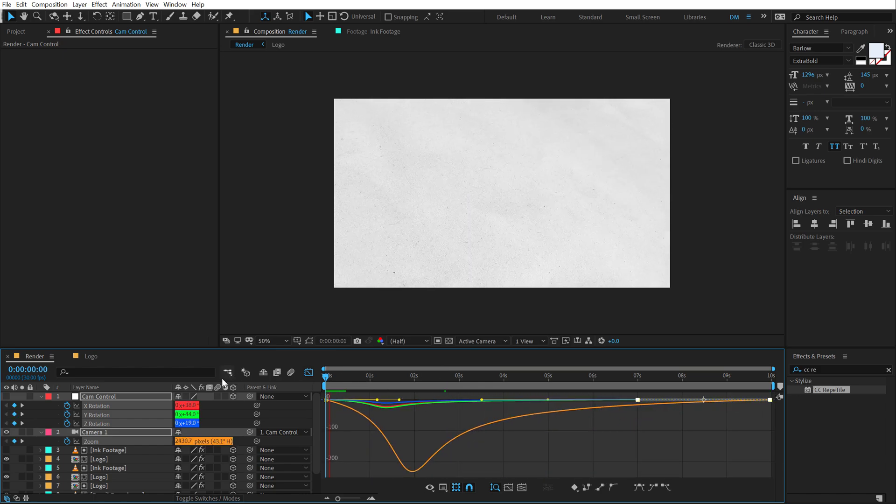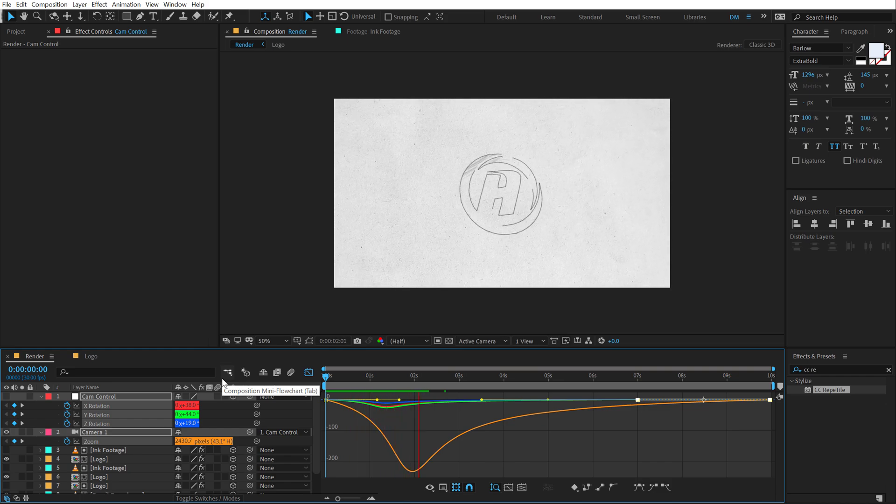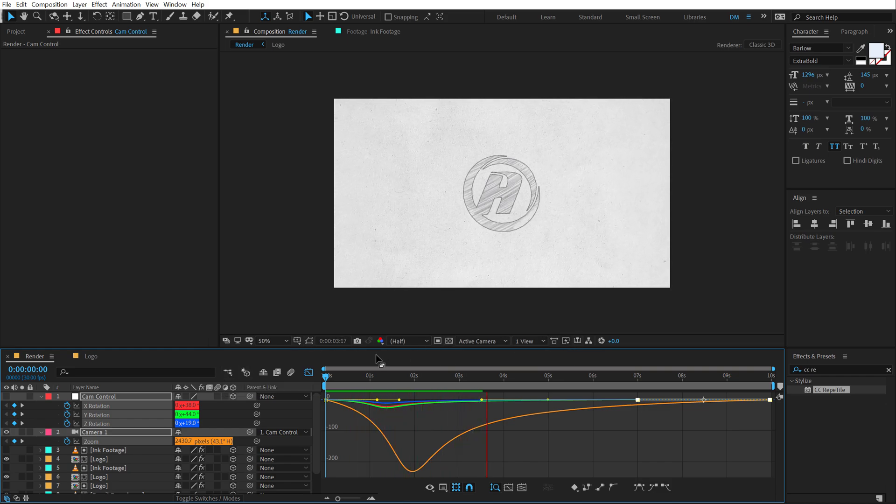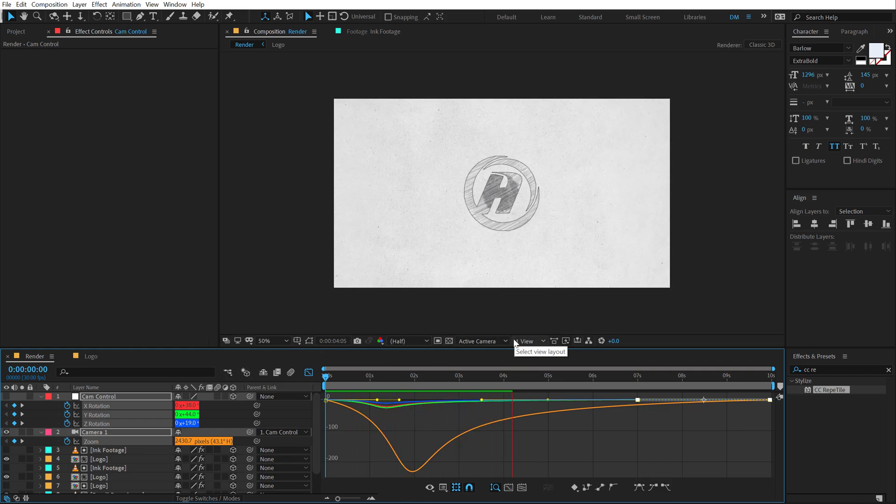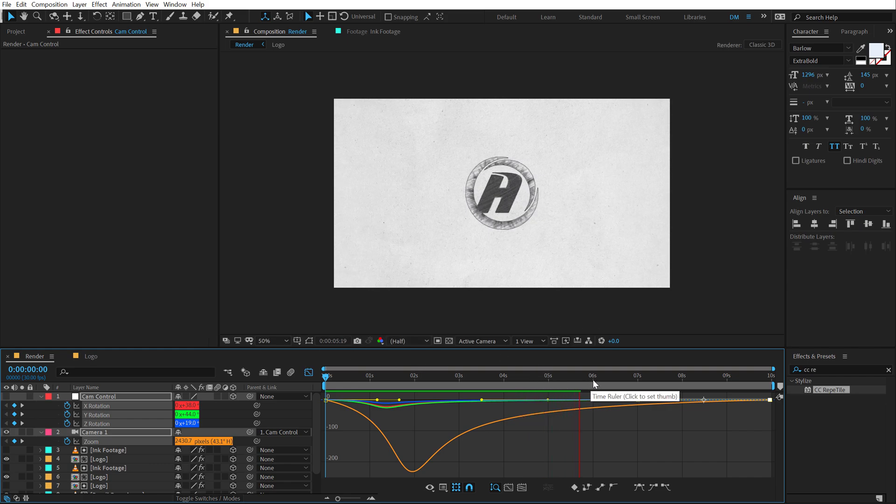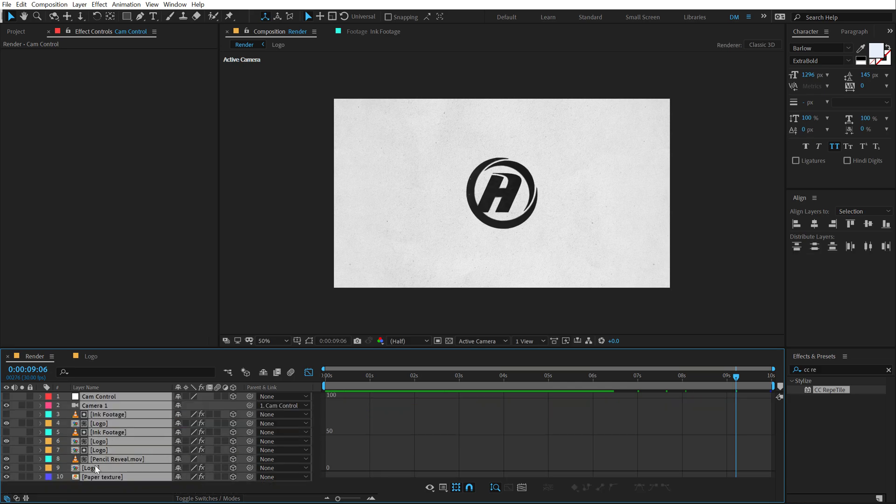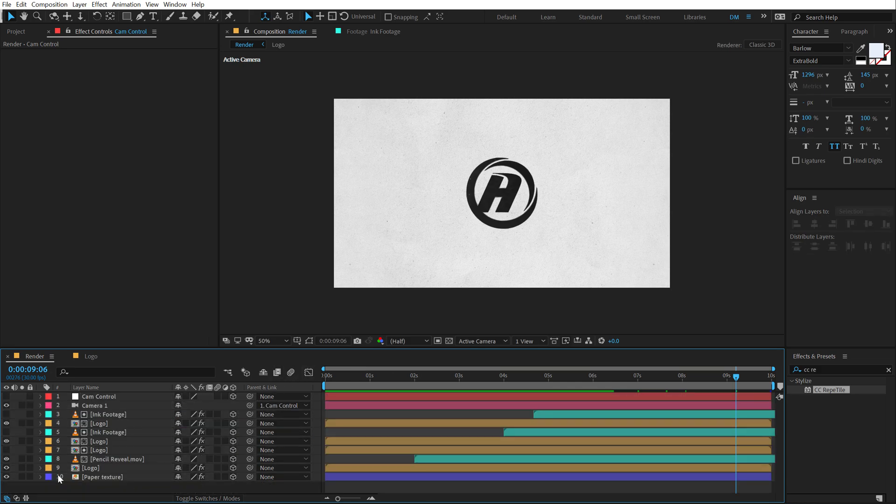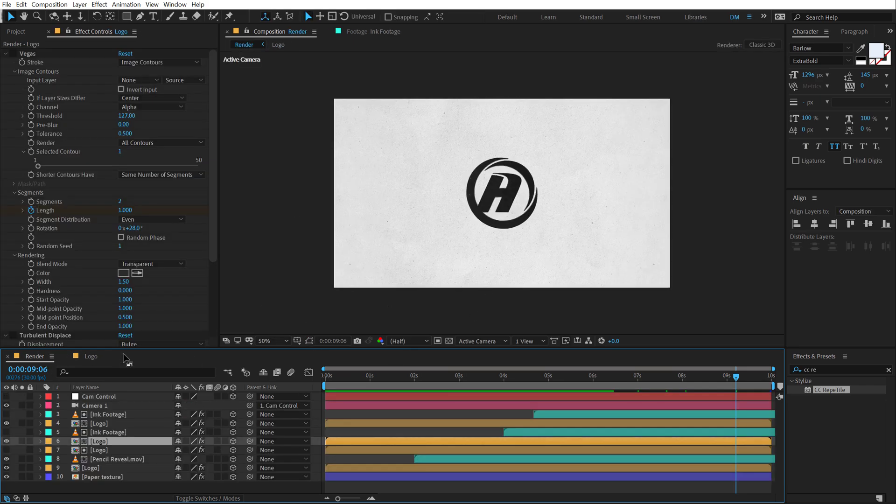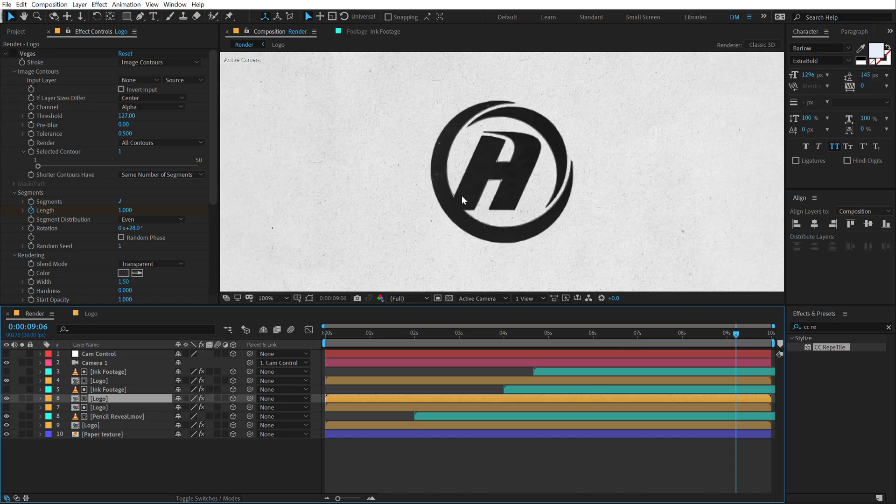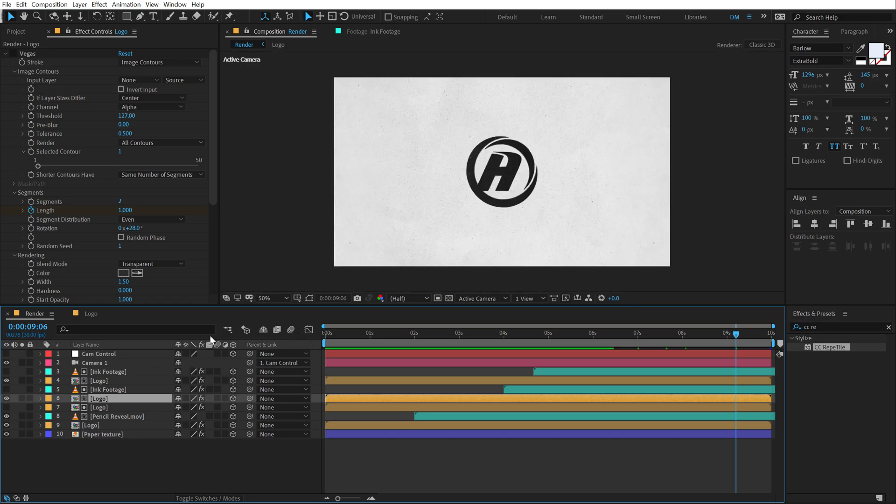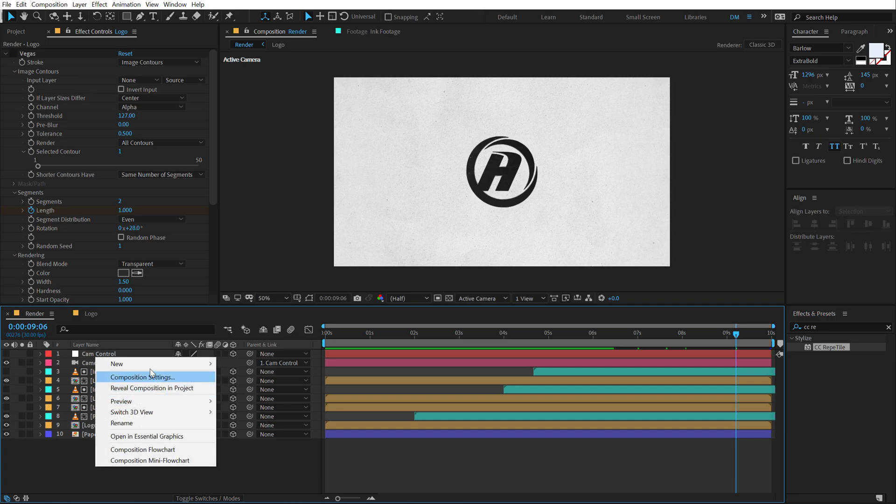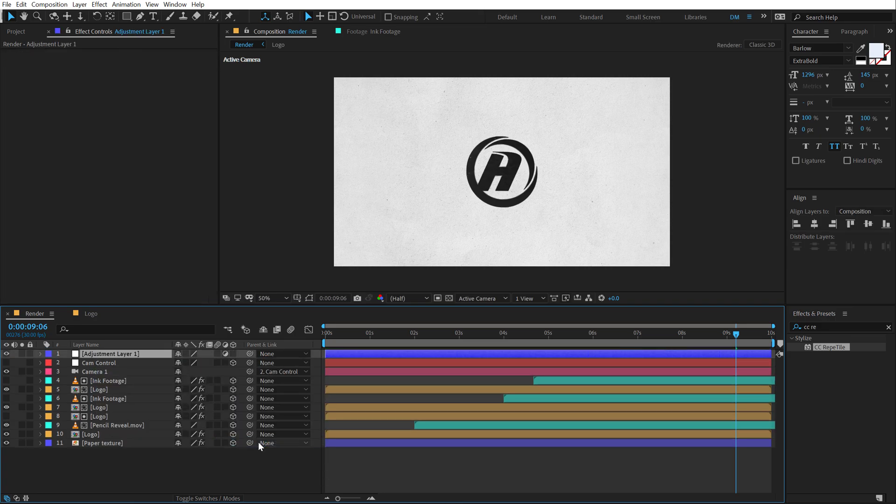Now let's select the camera layer and the cam control, hit U so we can see all the keyframes. Let's select all these keyframes, hit F9 to easy ease them, go into the graph editor and the same exact thing. I'm going to select all the points and drag the handles to the left. So let's see what we get. There we go, there we have a very nice revealing through the scribble and the ink.